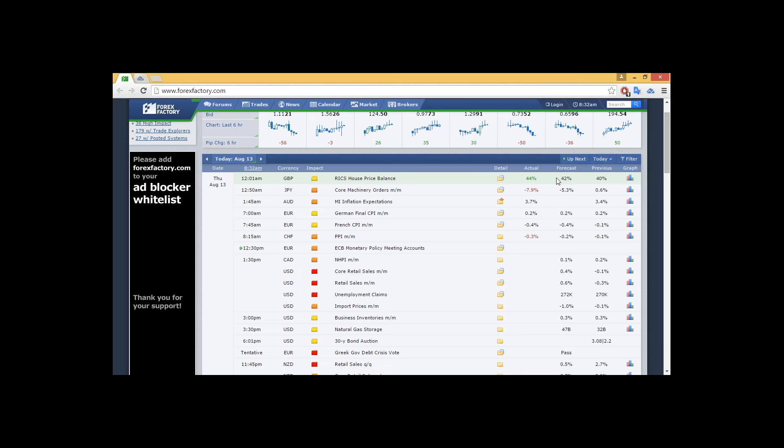France's PPI month-on-month, negative 0.2%, less than negative 0.2%, so we have a slight negative for France. We also have ECB policy, monetary business meetings, heading at 12:30 starting this afternoon.